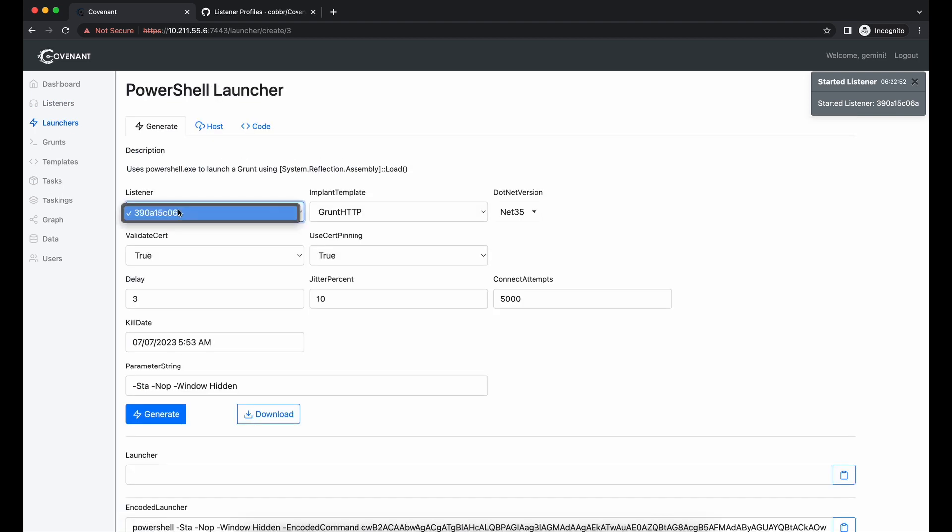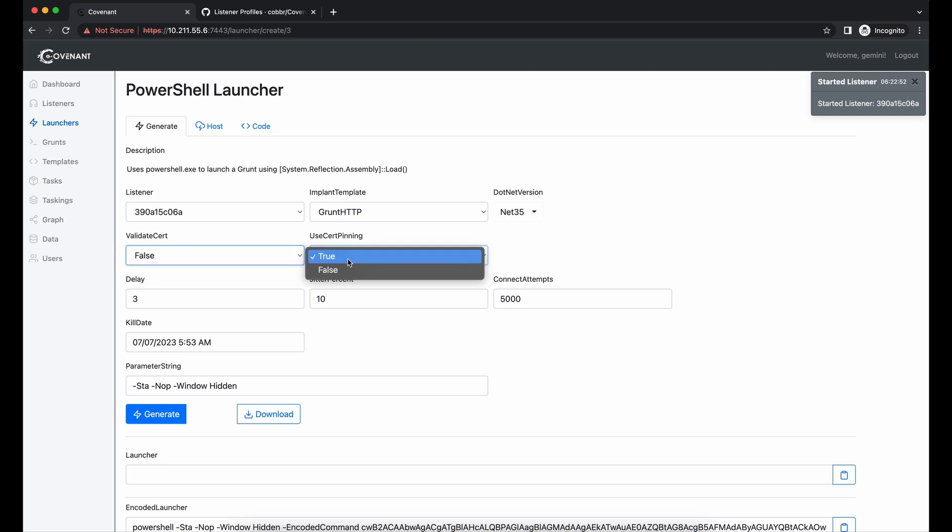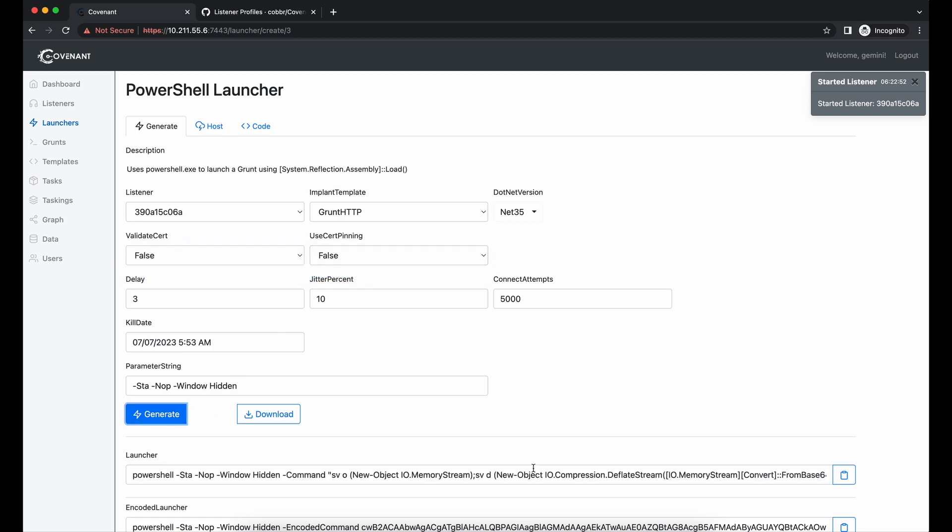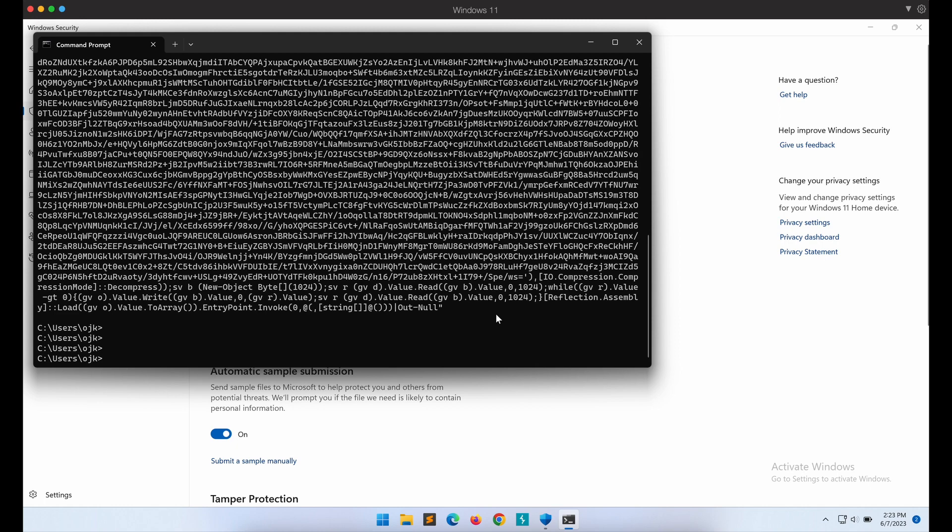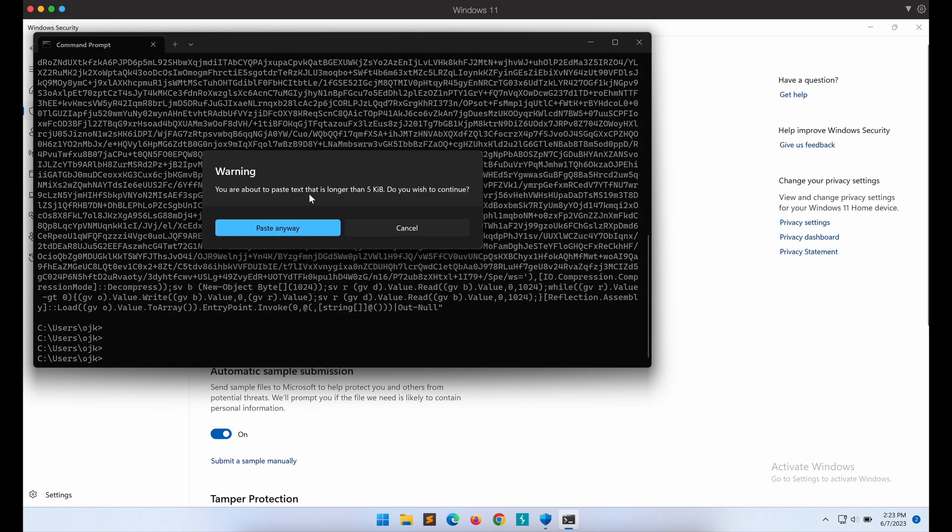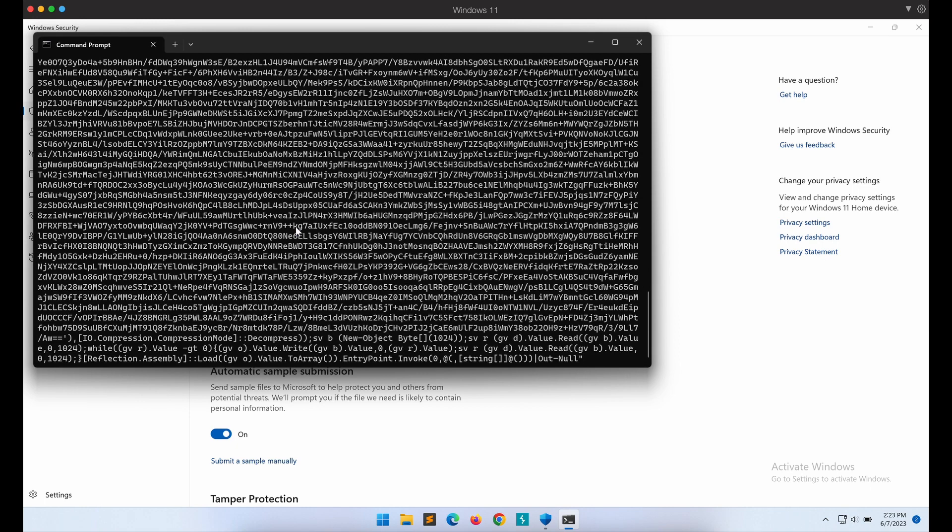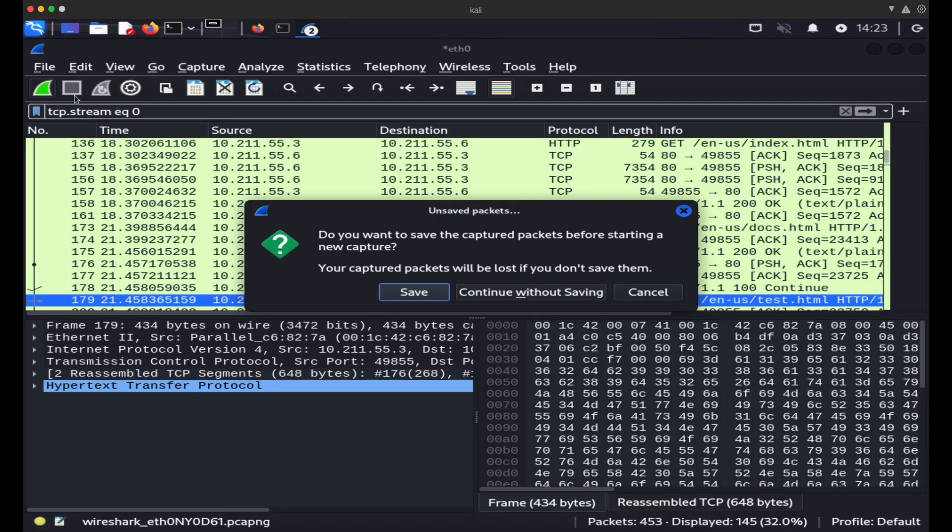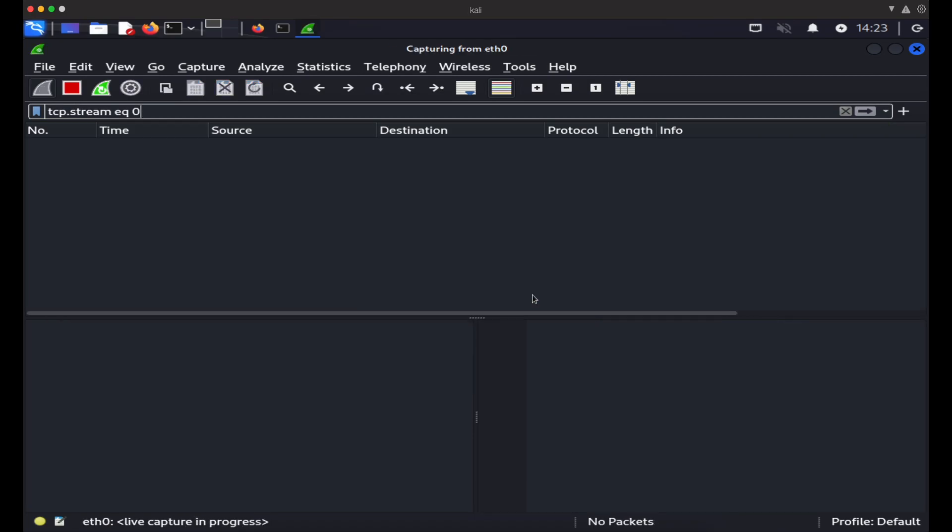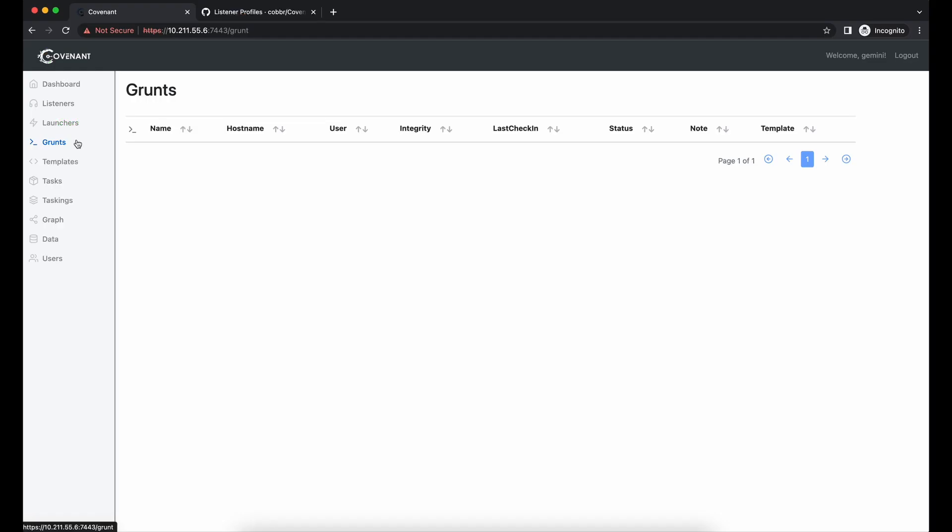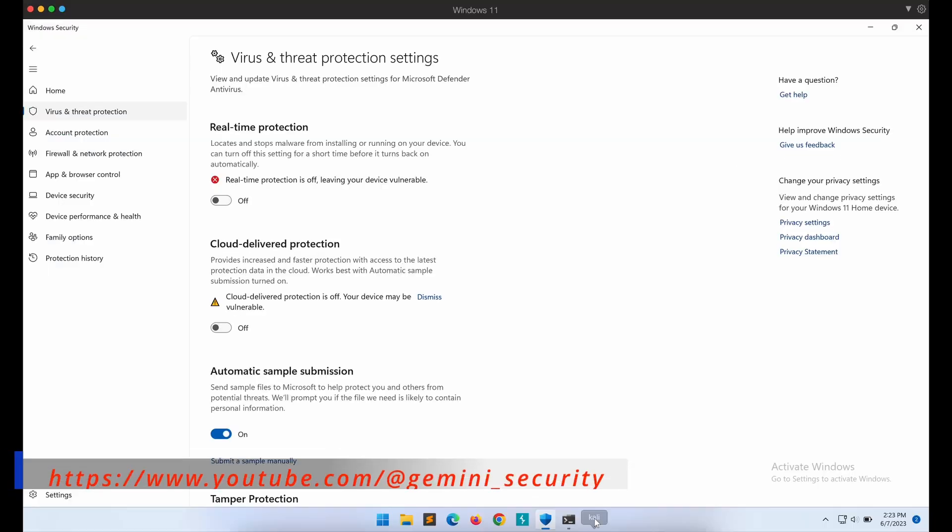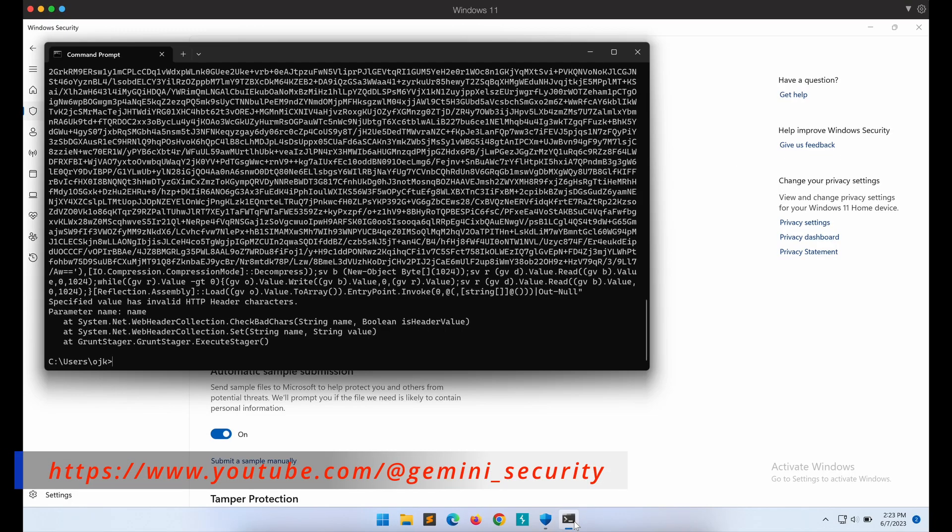Let's execute the PowerShell code again. Okay, that's weird. It seems that it didn't work.